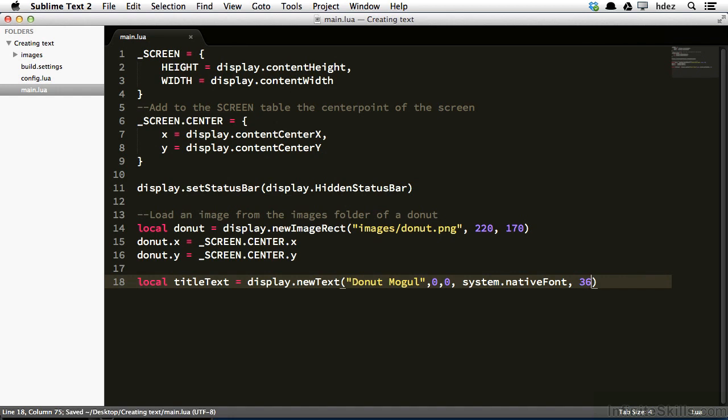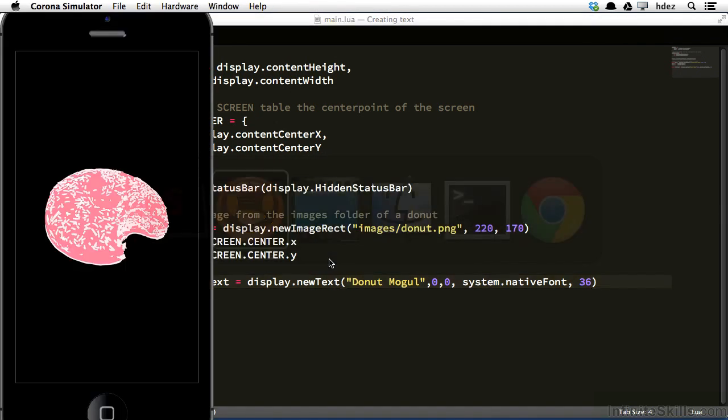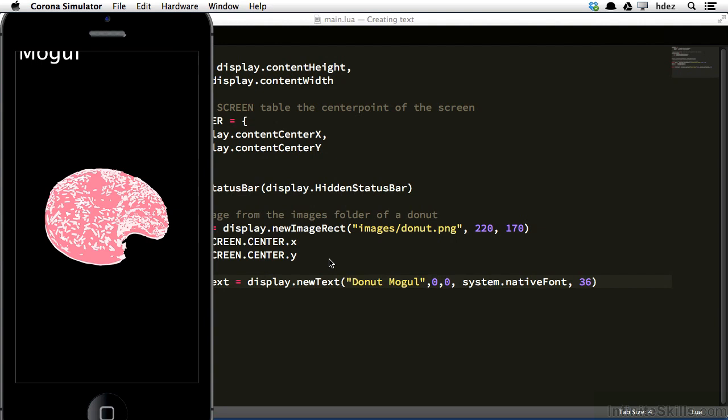Now I'll head to the simulator and refresh. And we can see mogul in the top left corner. And just as it had earlier with the donut, it is positioning this particular asset in its center point.